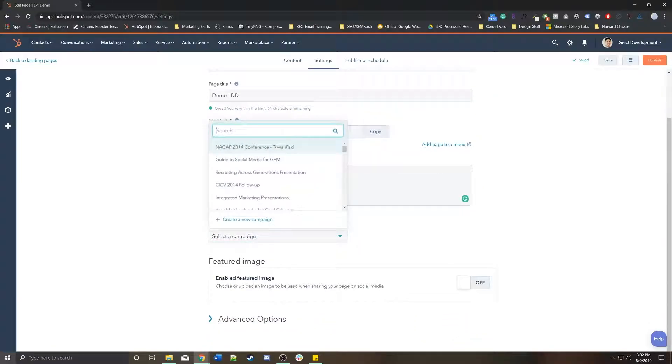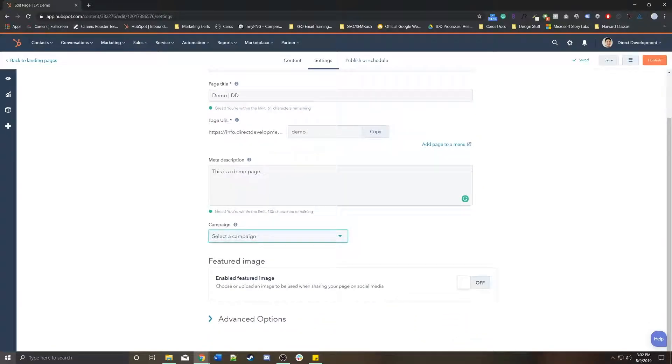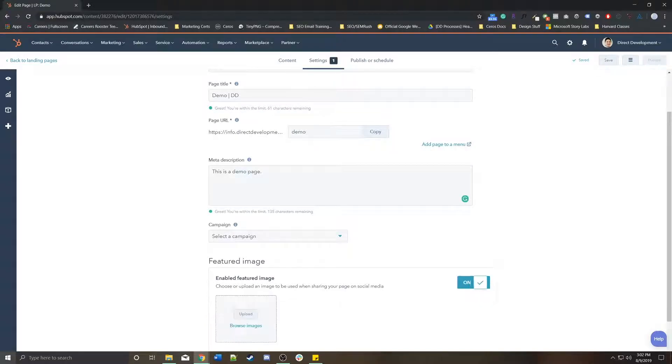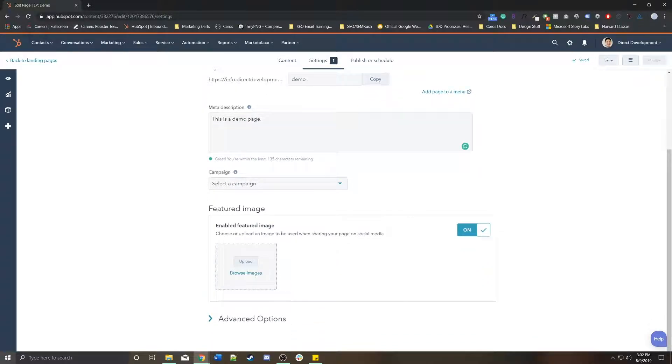Again, we can assign it to a specific campaign, and if we wanted, we could add a featured image. This featured image would be used on social media when sharing this page either through organically or paid.